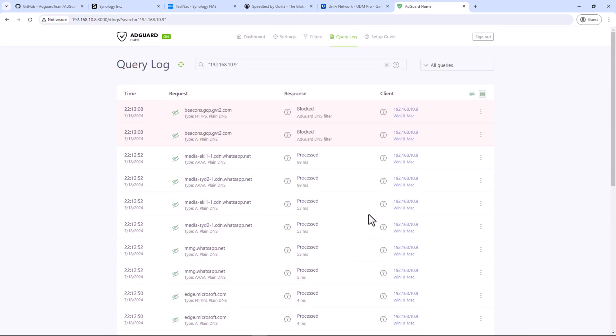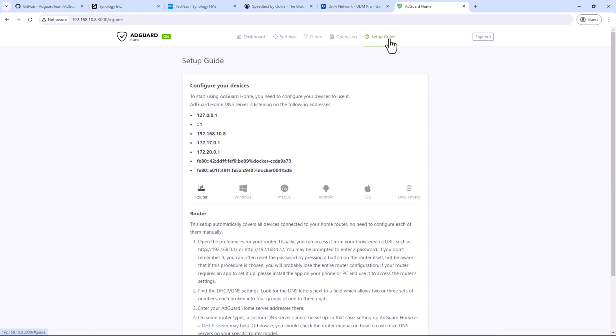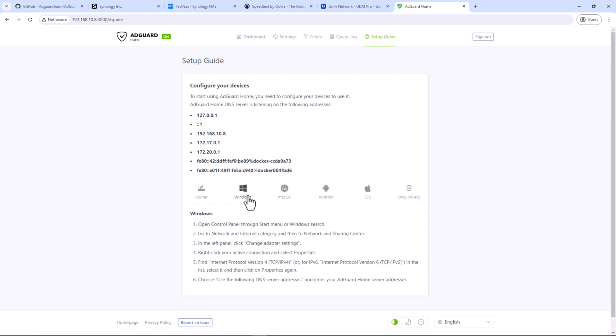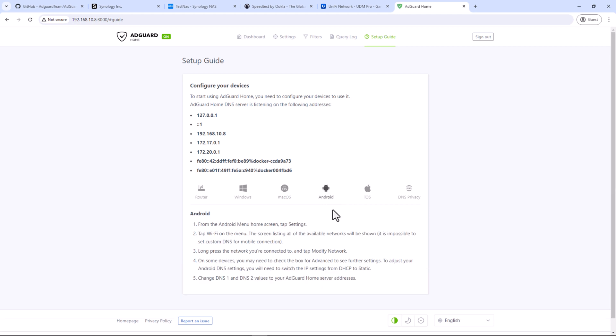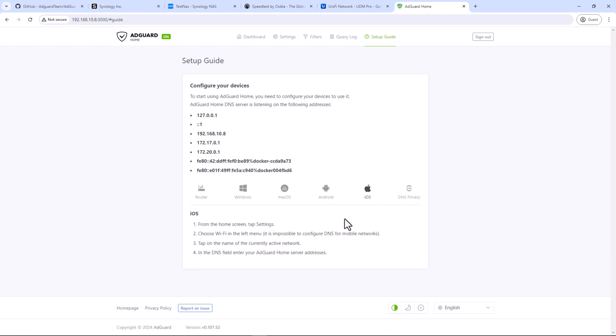We will go through some basic settings. I'll leave the rest for you to explore. The first one is setup guides. As I mentioned earlier during the installation, you can see the setup guides from your admin portal too. So from here, you can see the guides on how to set up AdGuard on your devices.